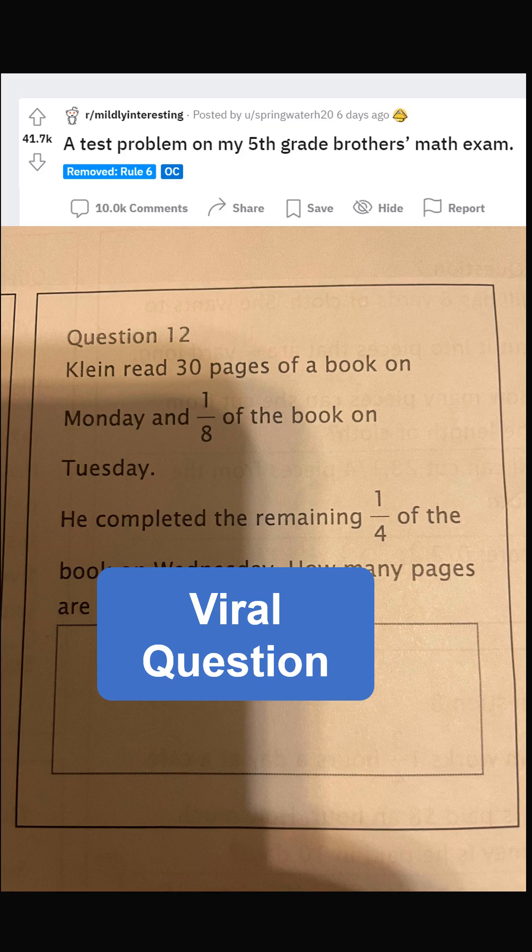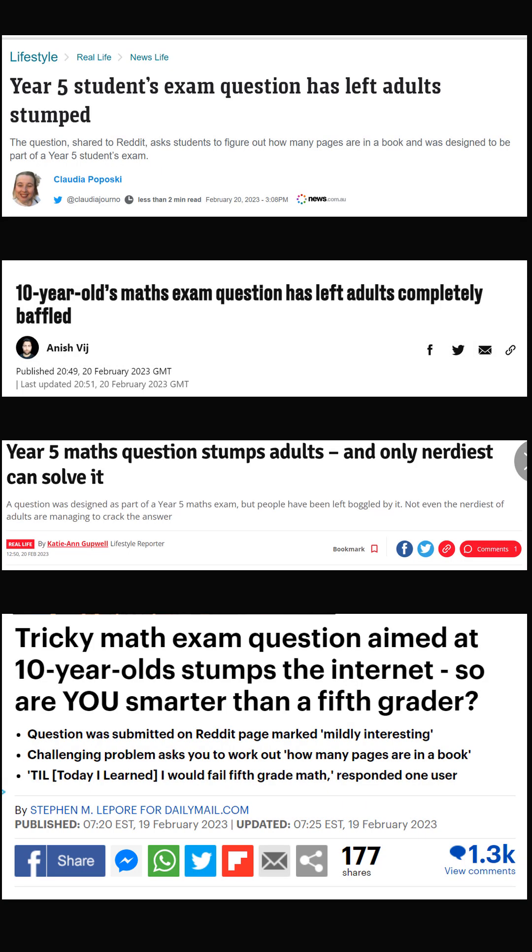This question has over 40,000 likes on Reddit, and many news organizations are covering the problem.